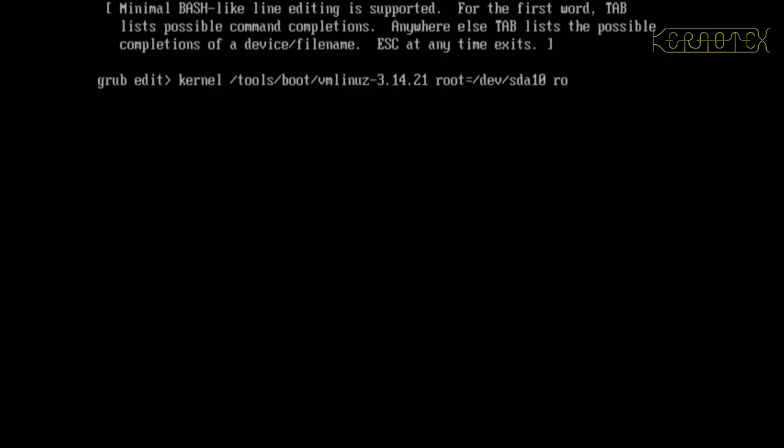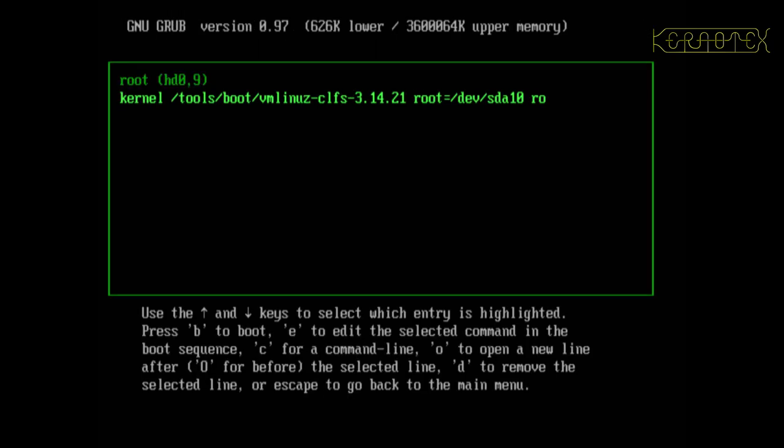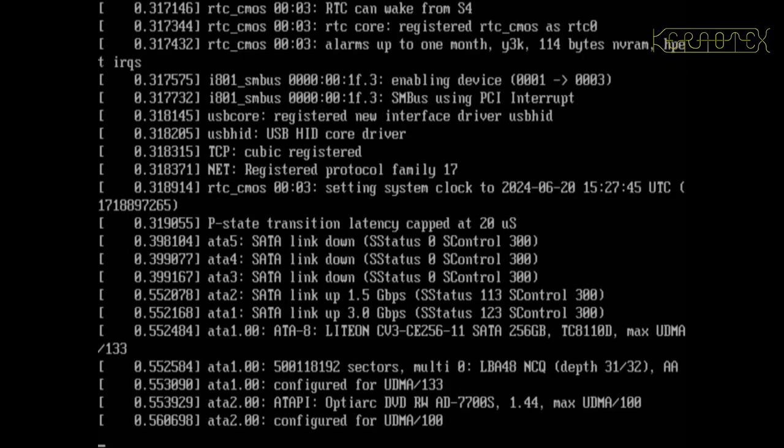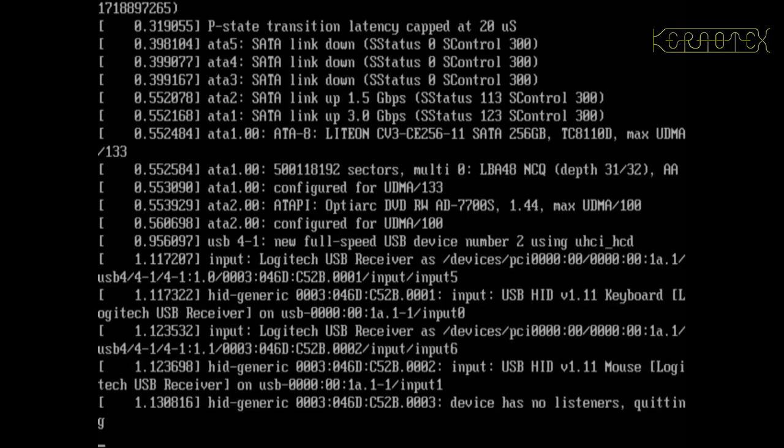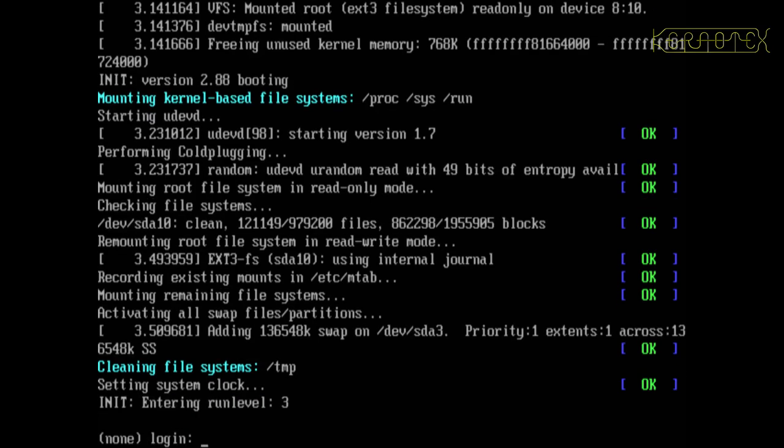So I'll just press escape there, edit this by pressing E, and just adjust this. I'll have to make the same adjustments when it's booted. So hopefully this will get it to boot. Press enter, then if I press B to boot... yes, it's booting now. So that's good and we're in.